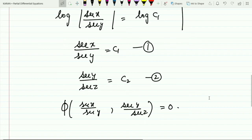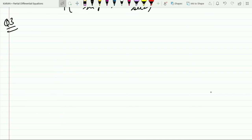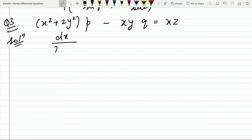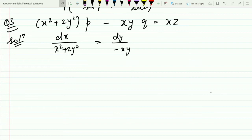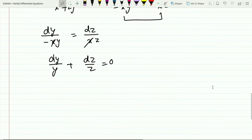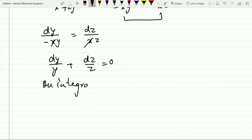Moving on to the third question: (x² + 2y²)p − xy·q = xz. Writing the Lagrange auxiliary equation: dx/(x² + 2y²) = dy/(−xy) = dz/(xz). Taking the last two fractions: dy/(−xy) = dz/(xz). Cancel x on both sides to get dy/y + dz/z = 0.